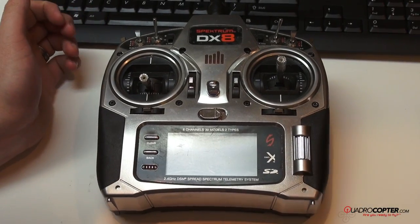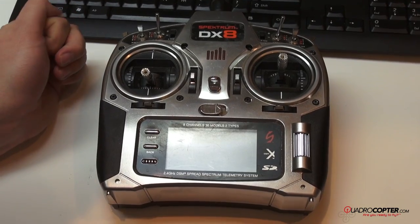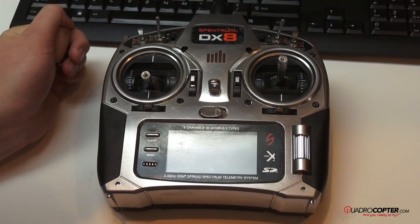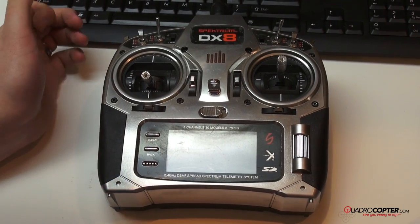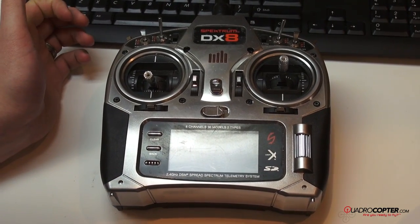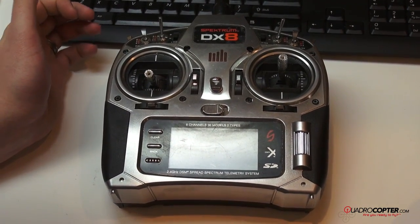Hi guys, this is Riley at Quadrocopter and today we're going to be showing you how to fix your flight control settings if they go back to default.